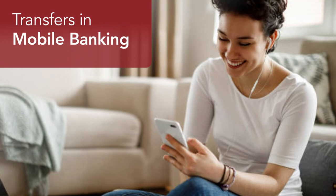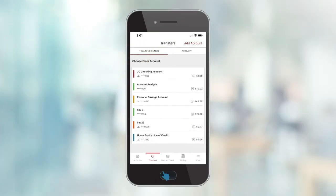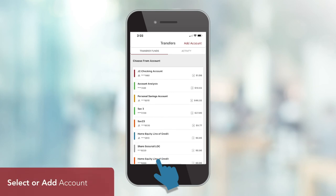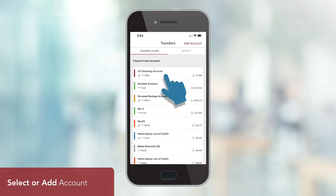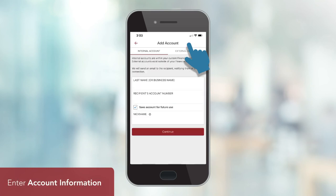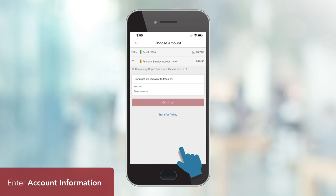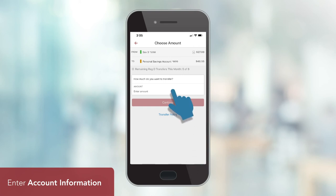Now, let's review how to complete transfers in Mobile Banking. Get started by logging in to Mobile Banking and tapping Transfers on the navigation bar or menu. Select the account you'd like to transfer from, and then the account you'd like to transfer to. If you need to add a new account, click Add Account, then choose whether you'll be adding an internal or external account. Enter the required information, and then click Continue. Remember, there will be a trial deposit if adding an external account — we'll send two trial deposits to this account, which may take up to three business days to appear in the transaction history.